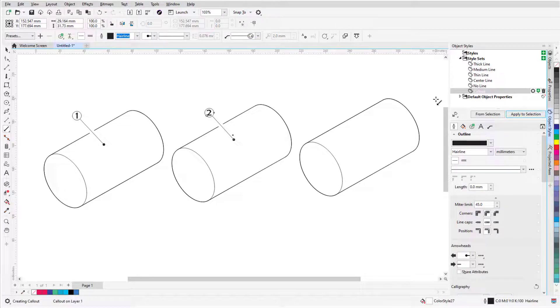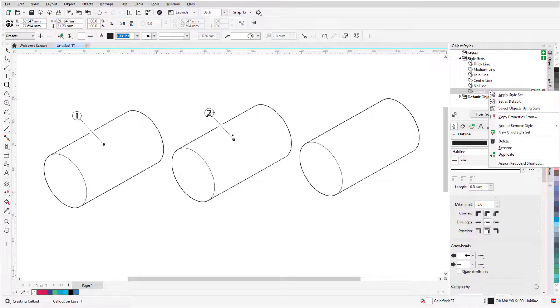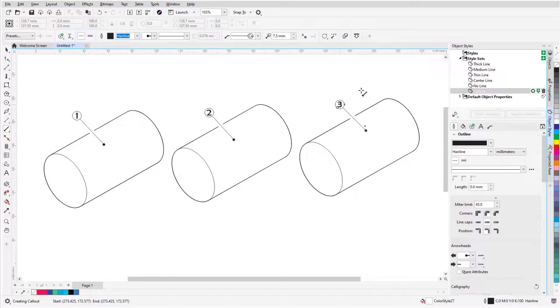If I don't want to apply this styleset each time I add a callout, I can right-click on the styleset and choose Set as Default. Now the third callout automatically has the correct properties.